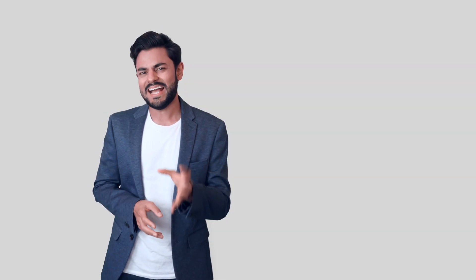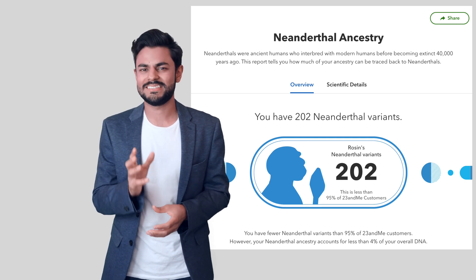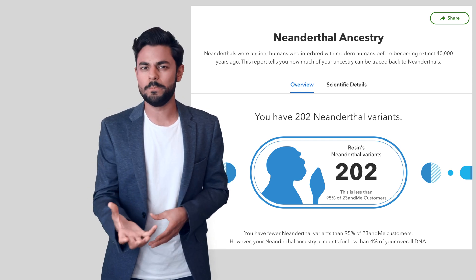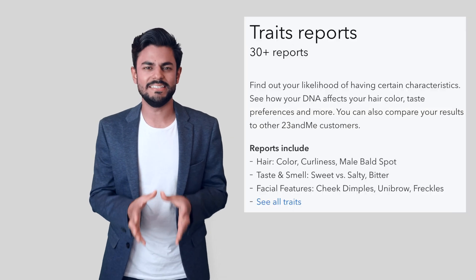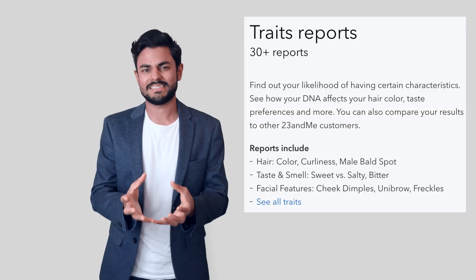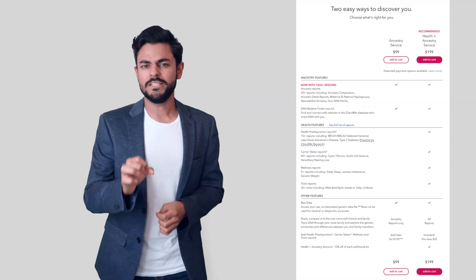The Neanderthal feature I would say is completely useless. It didn't give me anything useful for me to know. At the end of the day, it's the disorders and my traits that were quite interesting to find out.